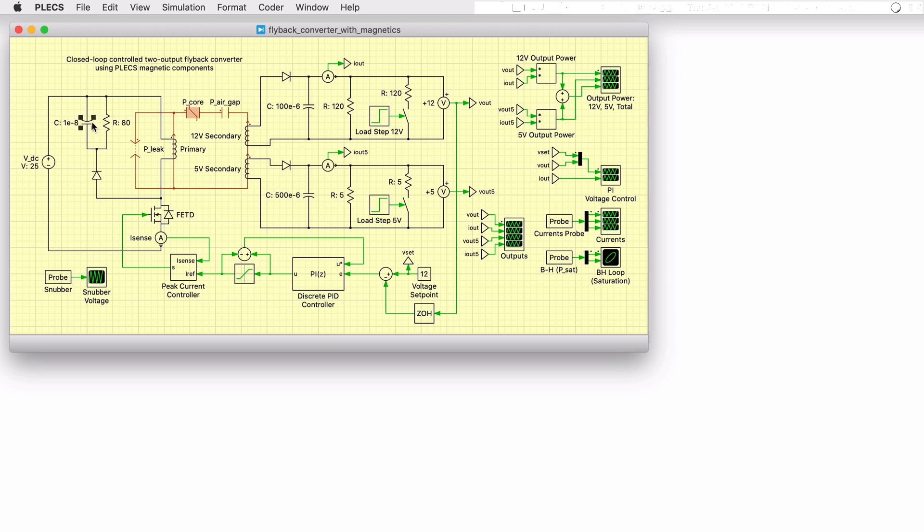An RCD snubber is used in the circuit to protect the MOSFET during turnoff from excessive voltage spikes. The snubber will dissipate the energy stored in the leakage inductance of the transformer.